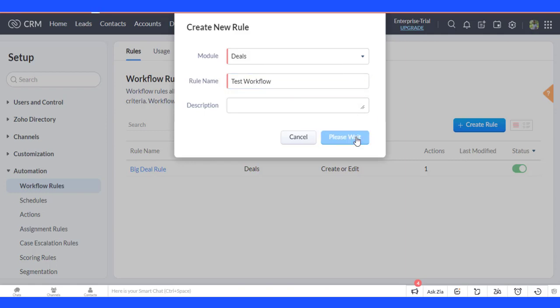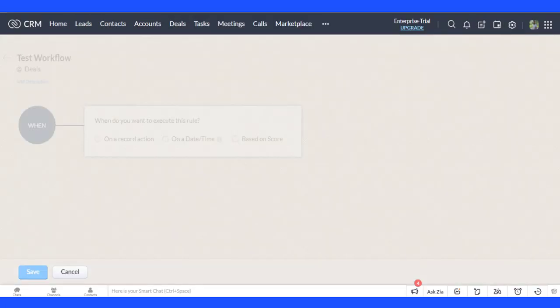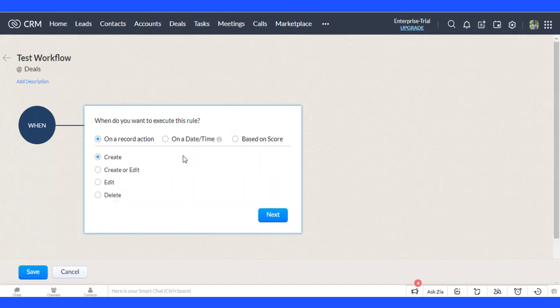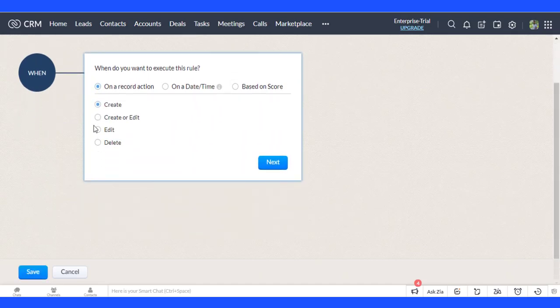Click on the Next button. Select when you want this rule to work, then click on the Done button.